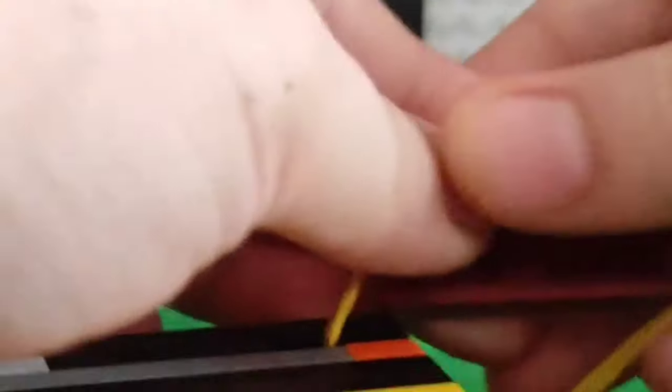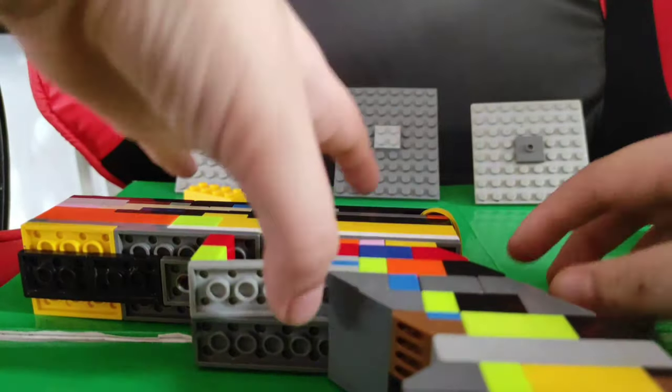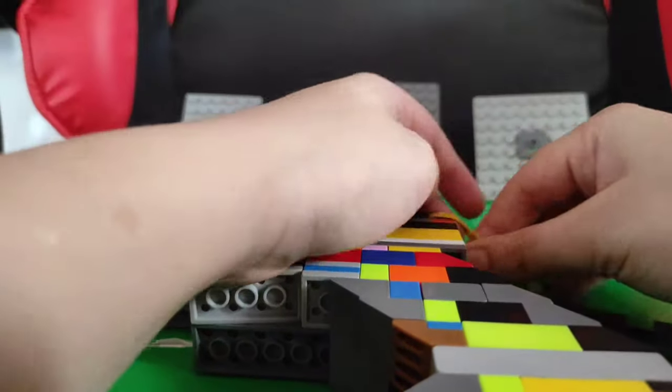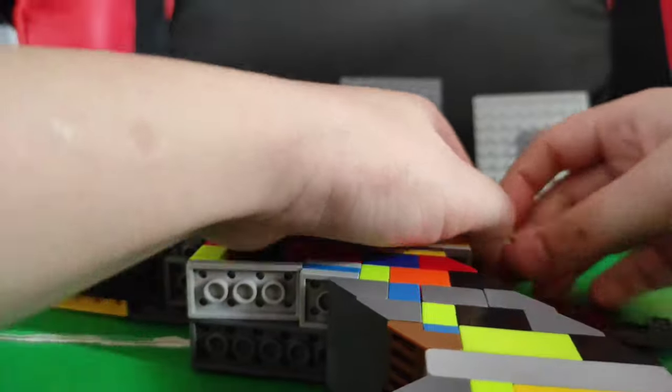This might be difficult. Oh gosh. It fell. It might be difficult. Oh gosh. It fell. Okay. My camera fell. So let's get back.